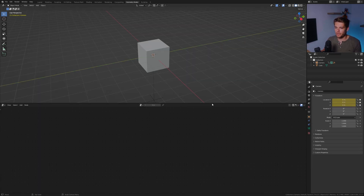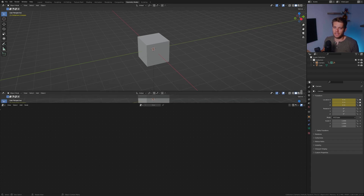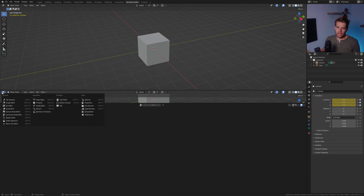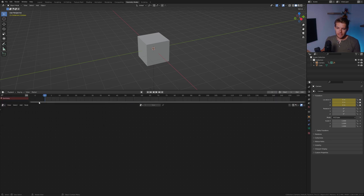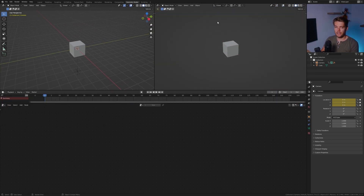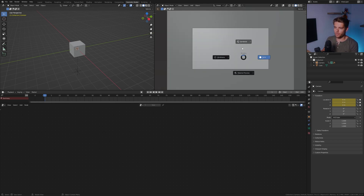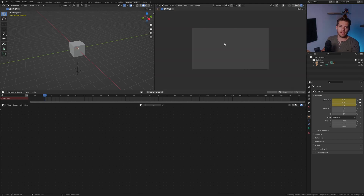Let's hop over to geometry nodes. I'm going to drag in a few more windows for this tutorial — it makes things easier to work with. I'll add a timeline down here, split the window up top, then hit numpad zero to go into camera view. Let's go into rendered mode — we should be good to go.